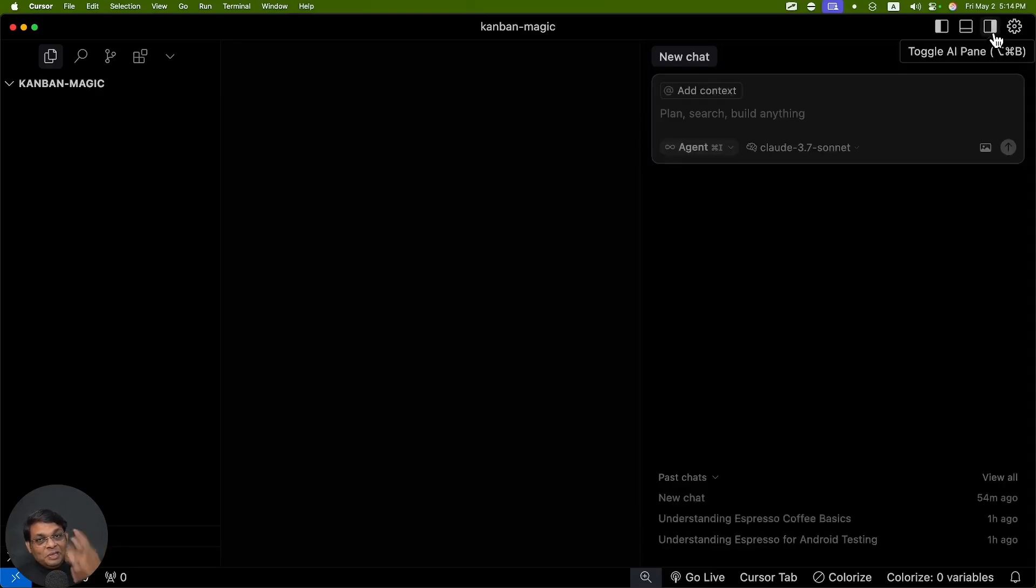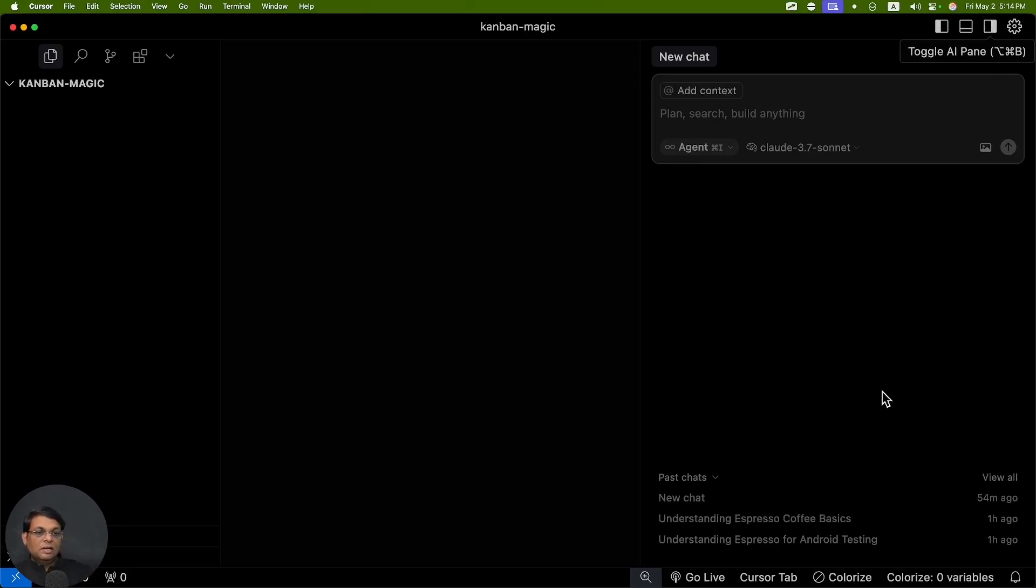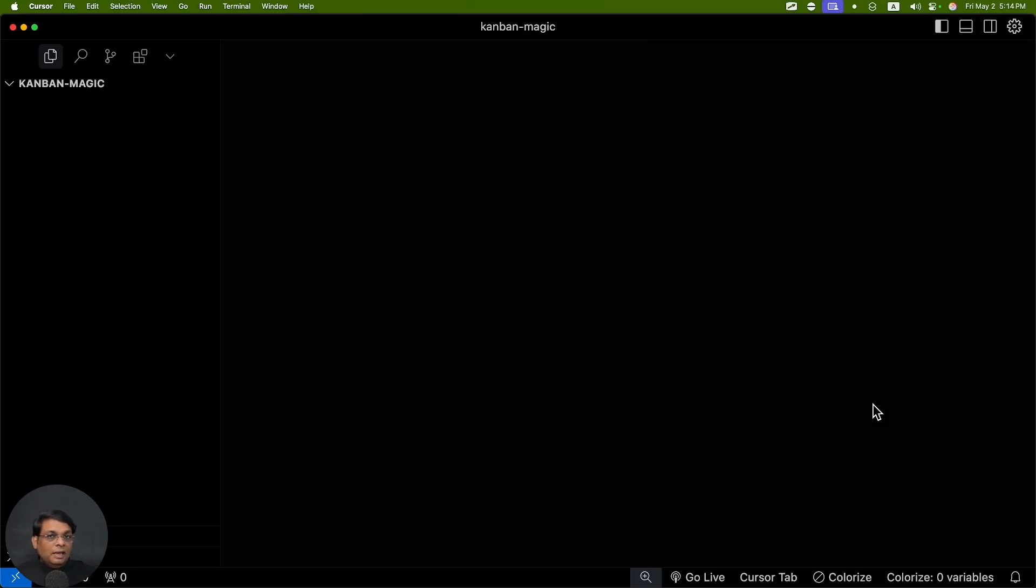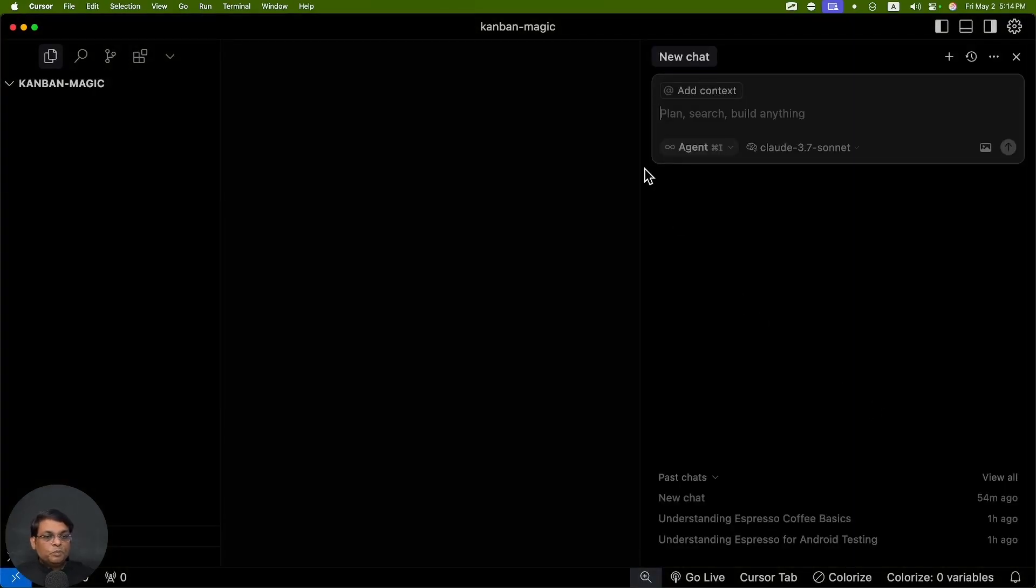There are three keyboard shortcuts: Command+K, Command+I, and Command+L. These are very important shortcuts for Cursor and we'll talk about these shortcuts.